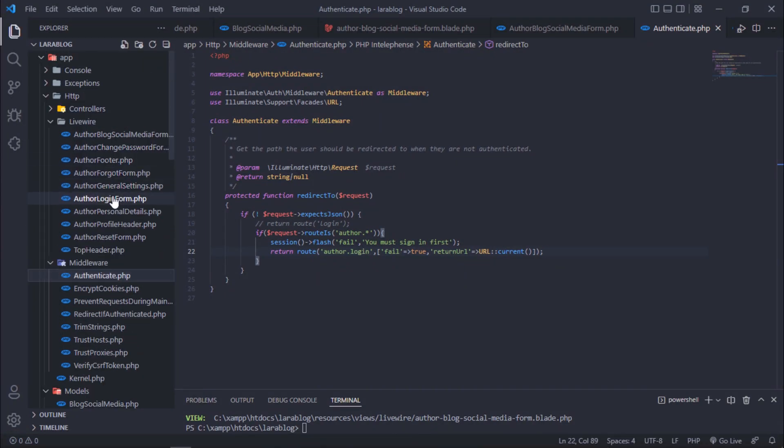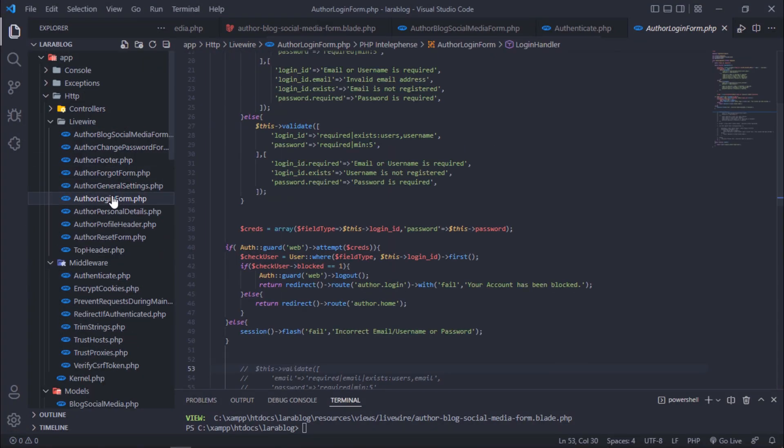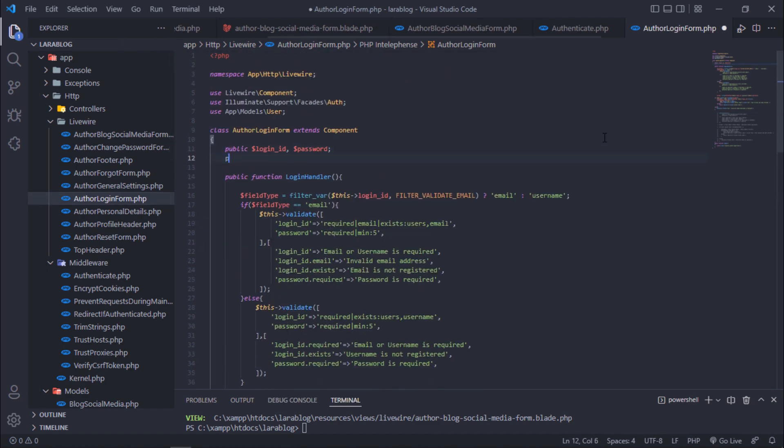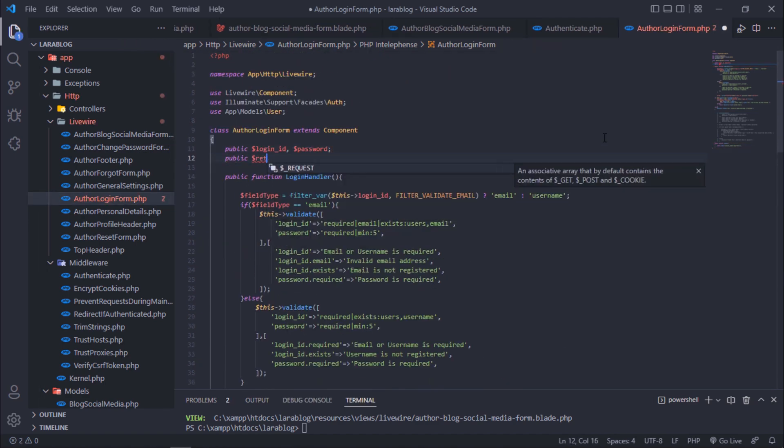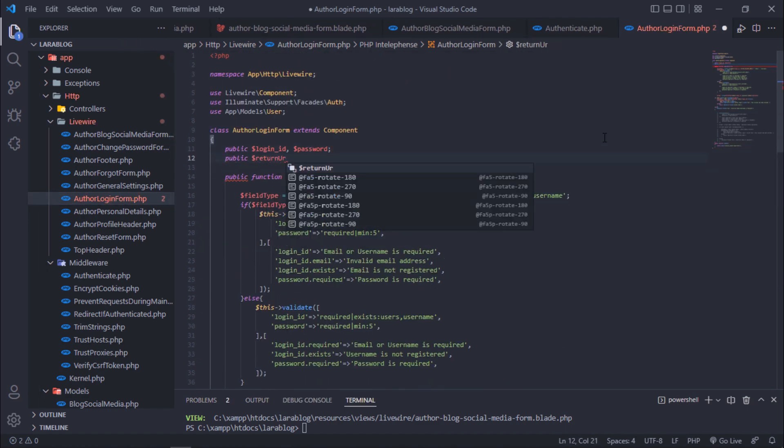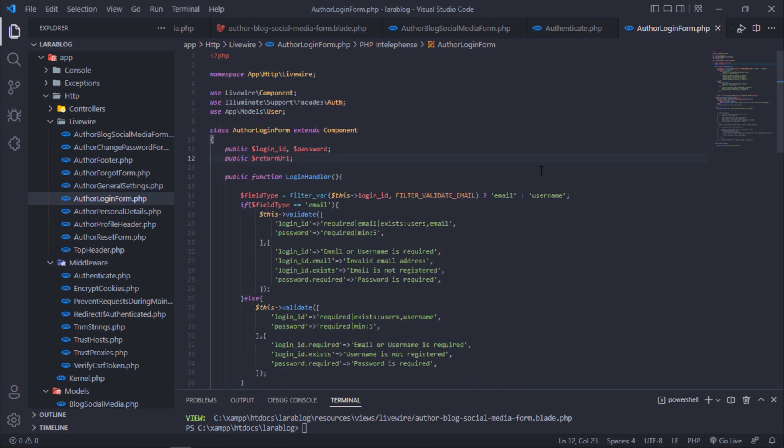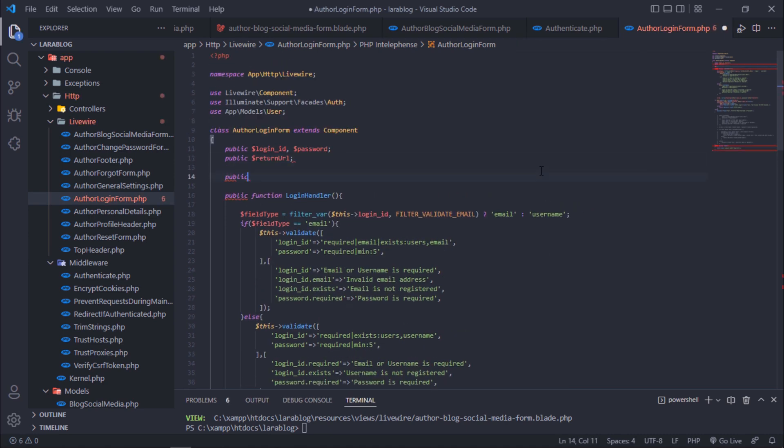Open this author login form Livewire class and define return URL here. Add mount function.